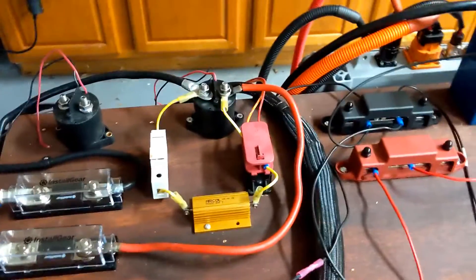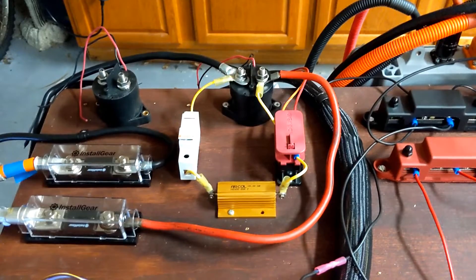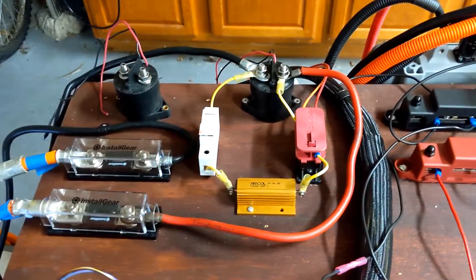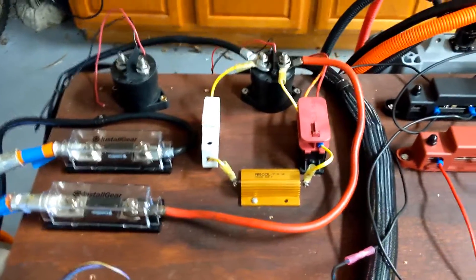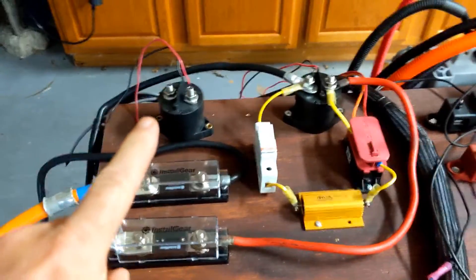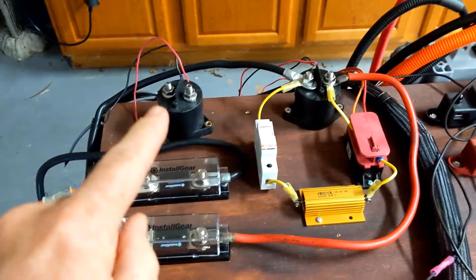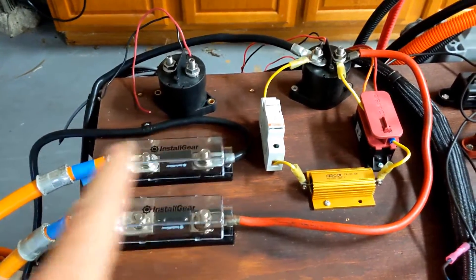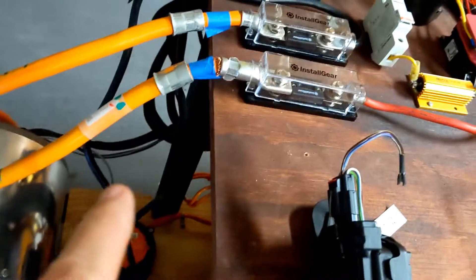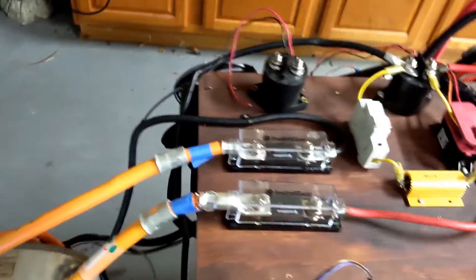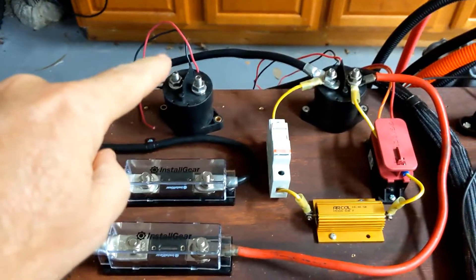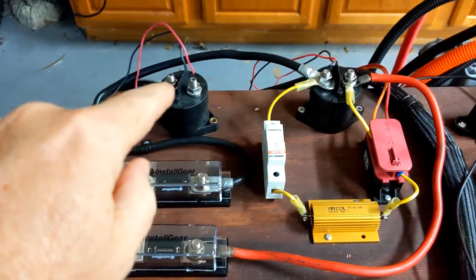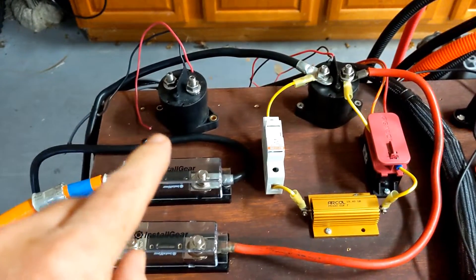So now that we have the pre-charged circuit set up and working correctly, I do want to point out a couple things. Some wiring diagrams that you'll find online will actually have a second contactor. If you notice, this is the negative lead coming off the battery so it comes right off the battery and comes up here and goes straight into the Tesla drive unit. A lot of people will recommend that you use a second contactor here to break the connection between the battery and the drive on the negative side.